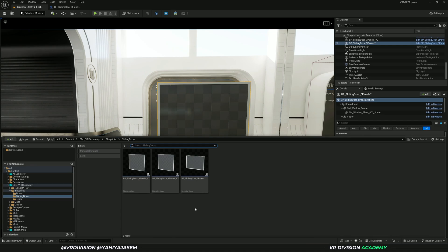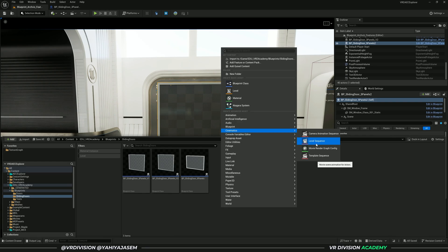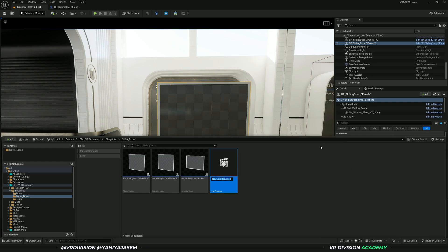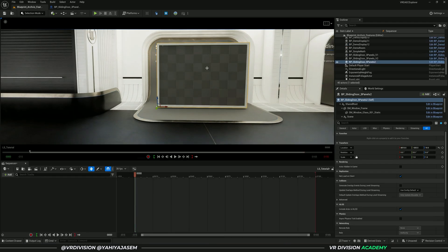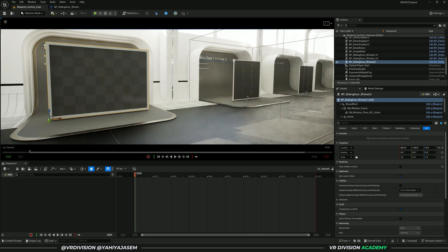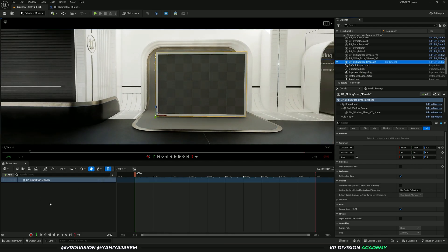Let's open the content drawer. Press Ctrl+Space to create a new sequencer. Take a level sequence, press LS for level sequence, and call it tutorial. Open that and click your door or any object you want to animate. Add it to your sequencer.